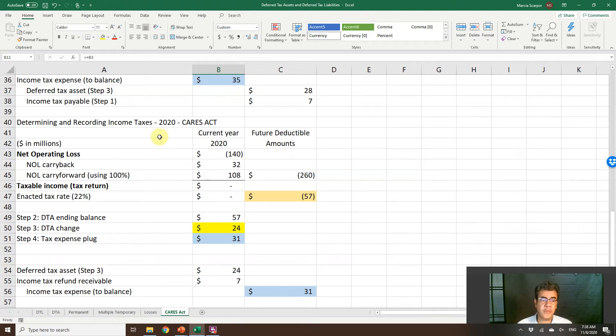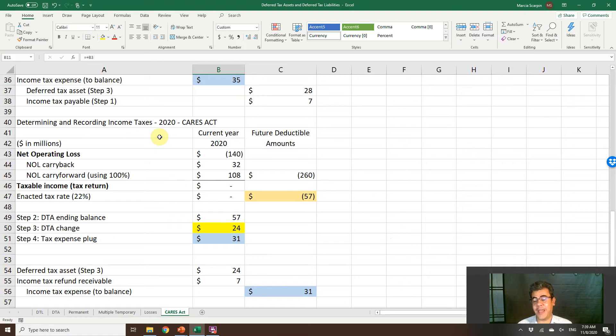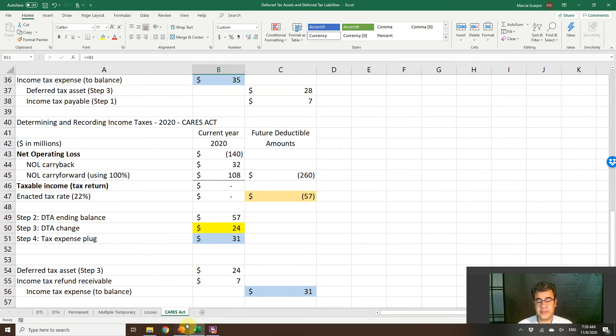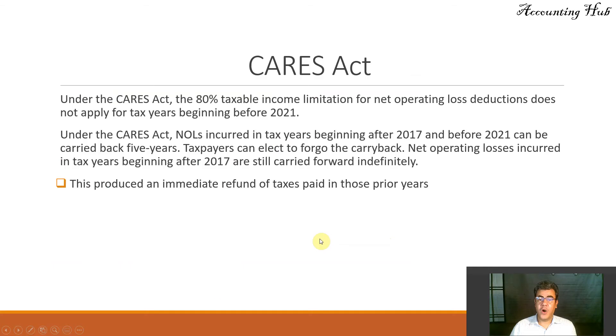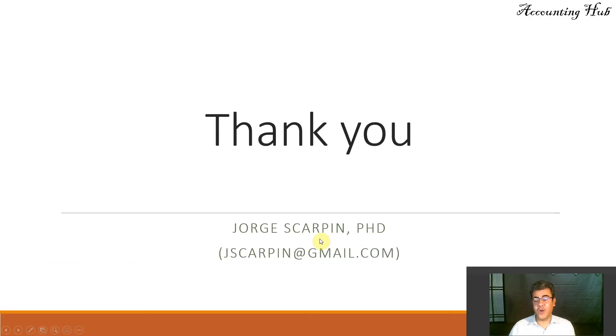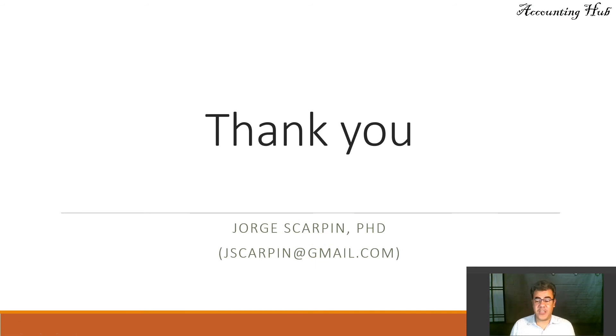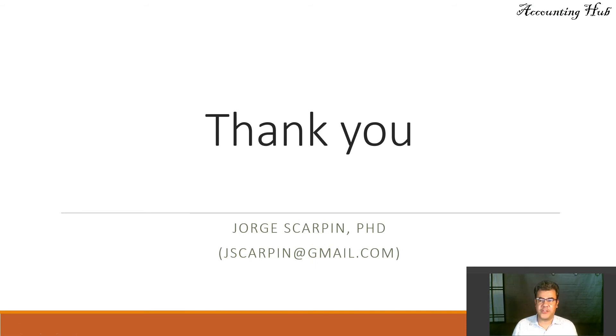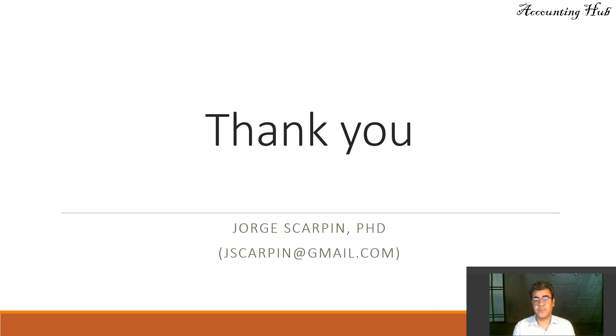This is an update about our net operating losses videos. How do we work with CARES Act? Thank you so much. If you have questions or comments, leave it here or email me at jskarpin at gmail.com. Have a very nice day and God bless you.